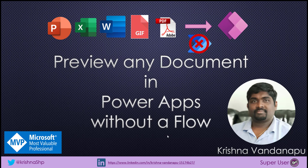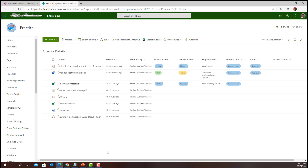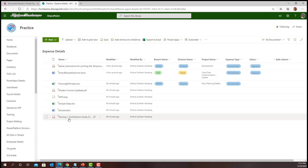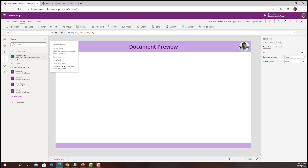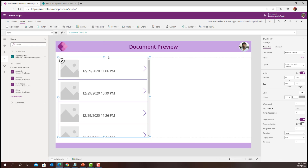Let us see how we can implement that and ensure that the user is able to preview the document before opening it in the respective data source. I logged on to the Power Apps maker portal — I have a document library in SharePoint which has various types of documents, and I wanted to show a preview of each document before the user opens and reads it. I have added the document library as a data source in my Power App and I'm adding a gallery to show all documents from the library.